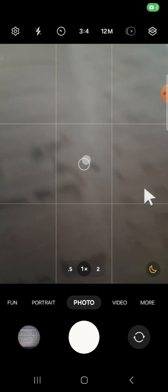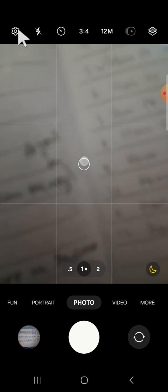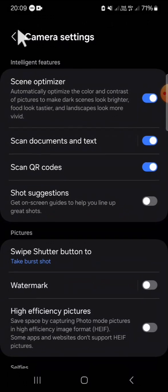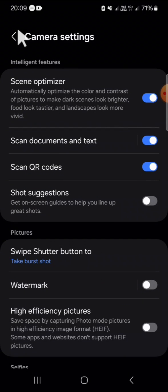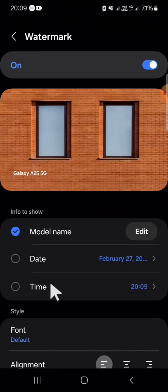After we have our camera application opened, we can go to the camera settings. Here we can activate the watermark. Tap on the circle button to activate your watermark, then we can customize the watermark. Tap on this watermark option.